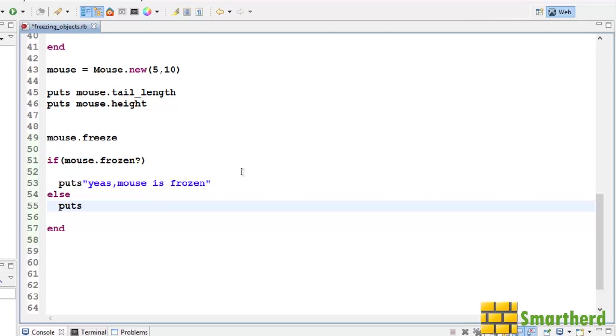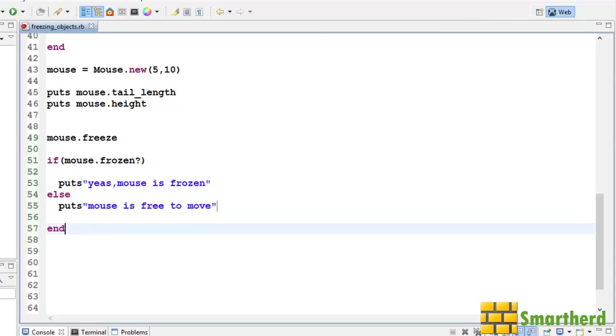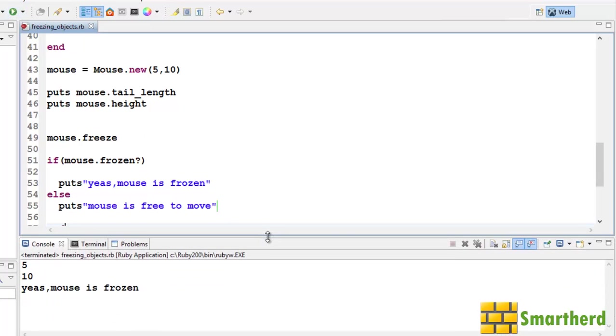Else. Put s. Mouse is free to move. Like this. Now let's say save it now and execute it. Yes. You can see.